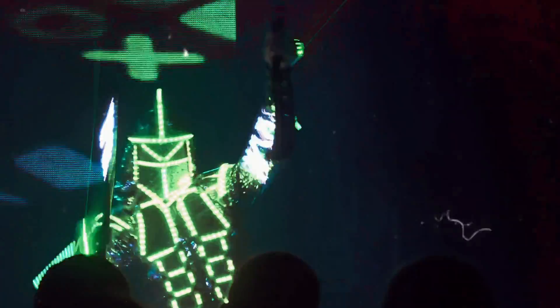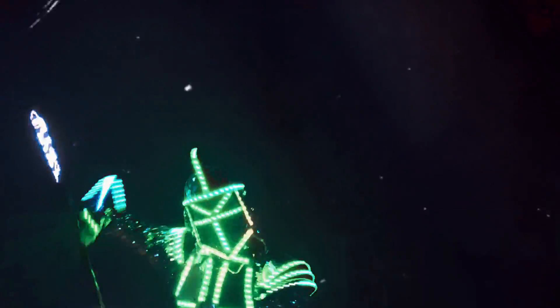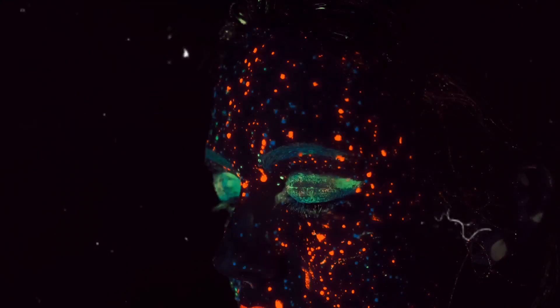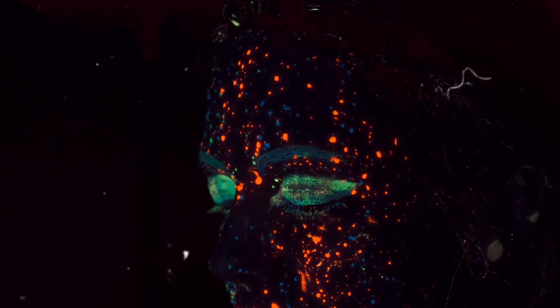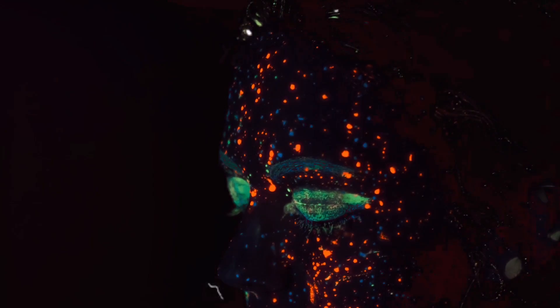And while it might not be as dazzling as the glow of a jellyfish or as captivating as the flash of a firefly, it's a testament to the incredible complexity and beauty of the human body.